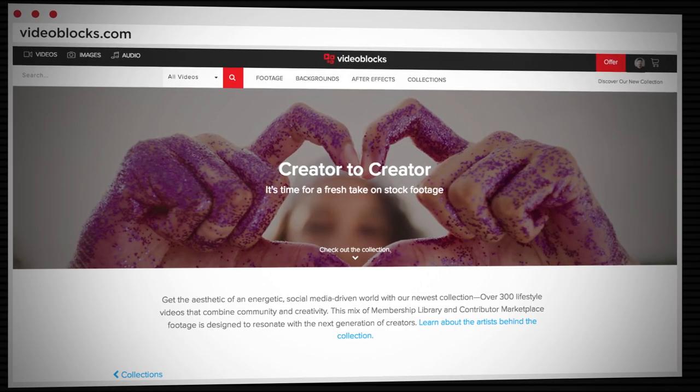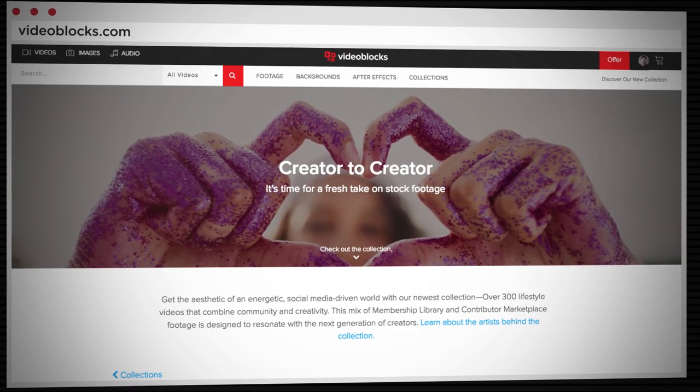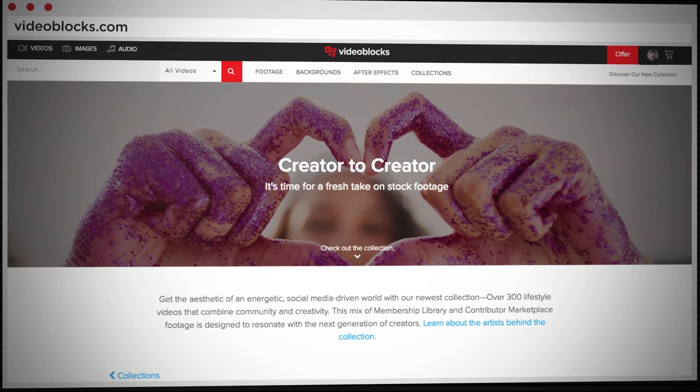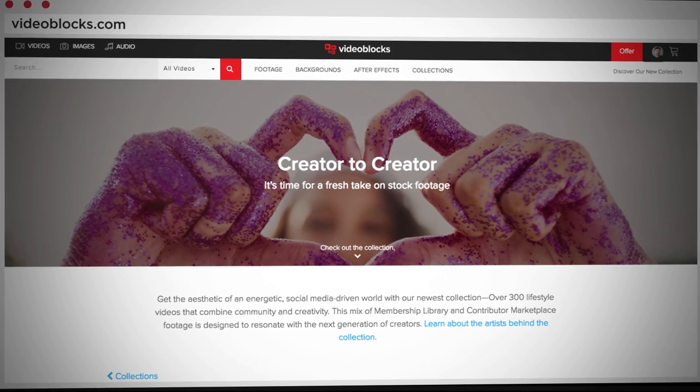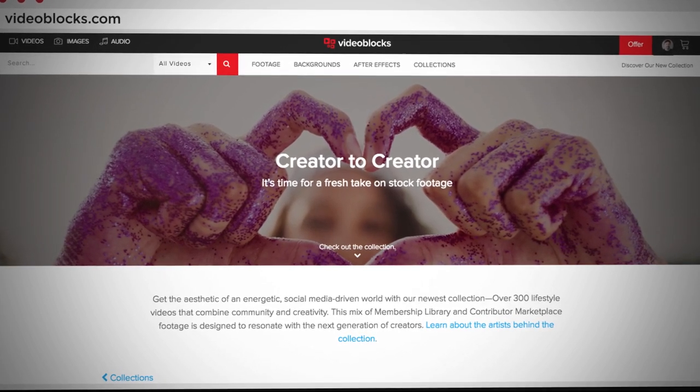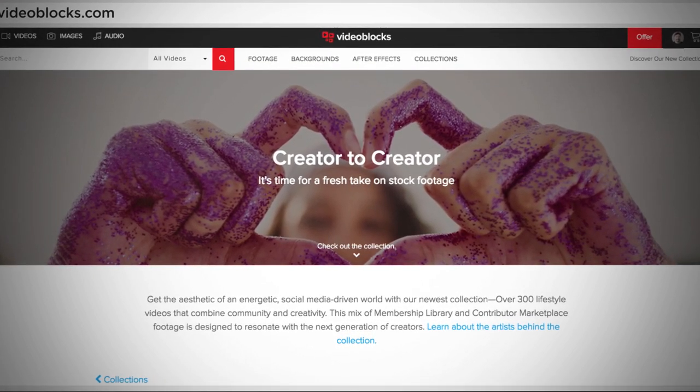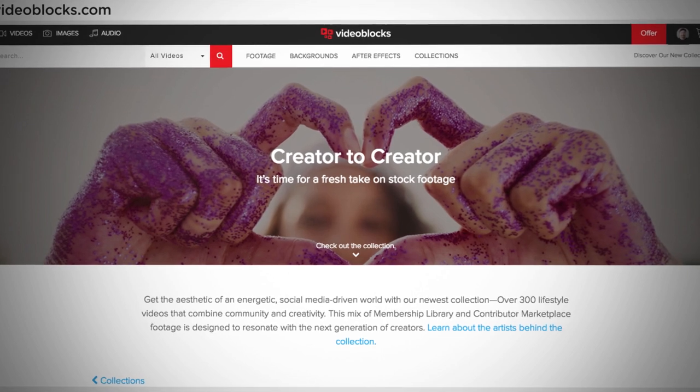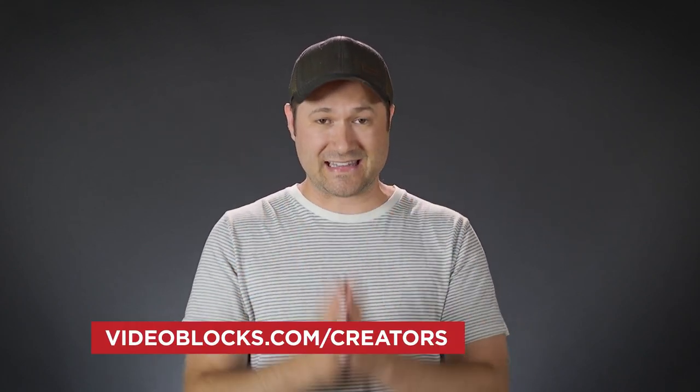This month they're doing a special thing called Creator2Creator, where they're featuring videos and music from creators just like you that creators are submitting to their site for you to use in your next project. And what's more awesome than supporting other creators? So go to Videoblocks.com/creators today.